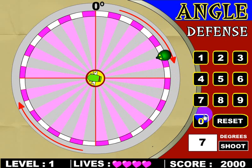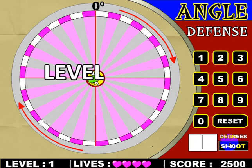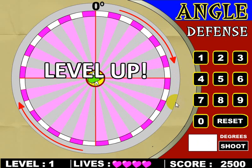Let's go ahead and plug in 70. And that completes the first level.